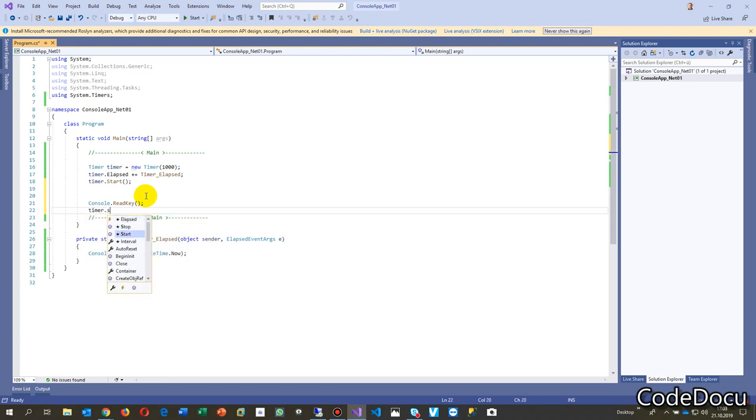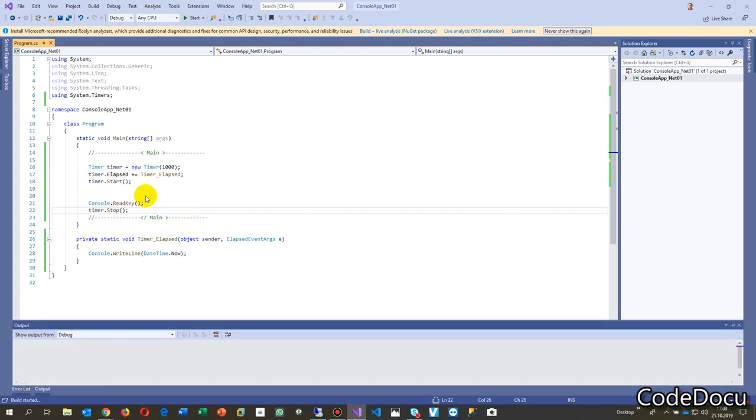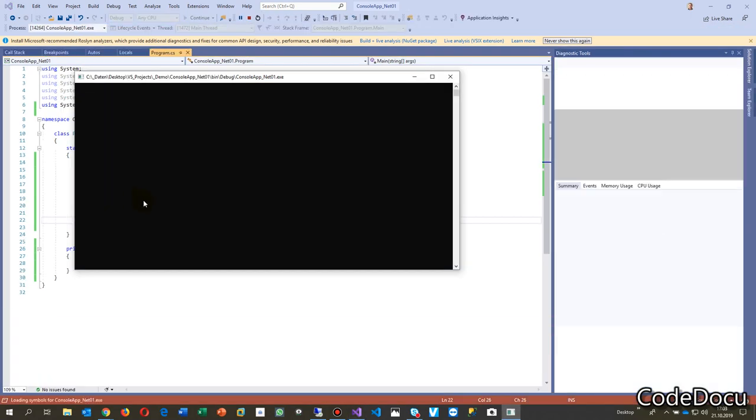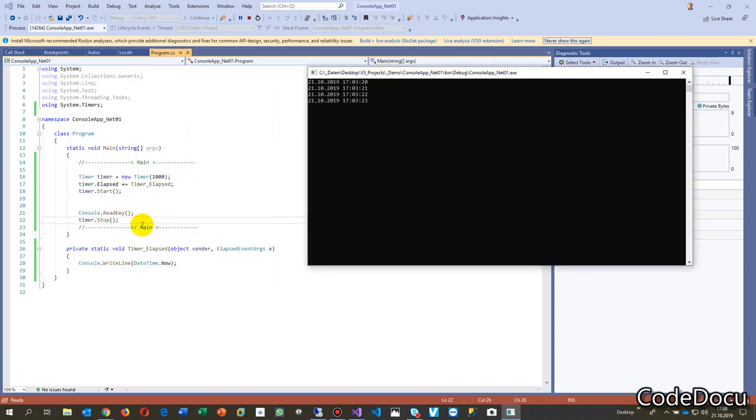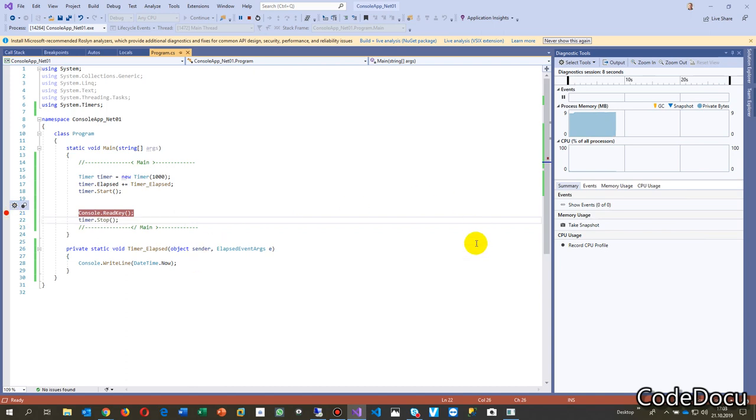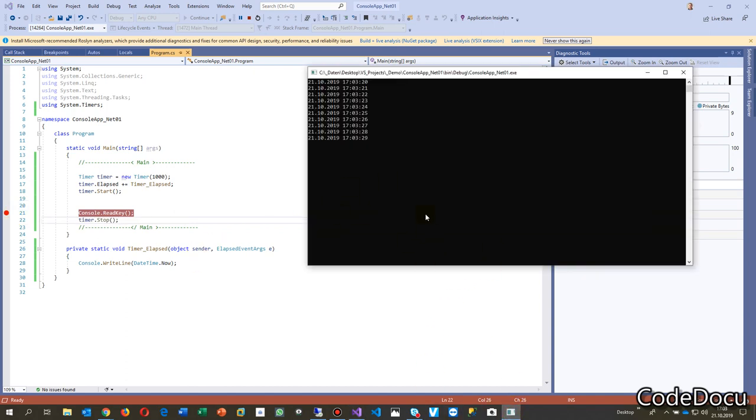We started with F5 and then you will see whenever it comes there, it's waiting at this point for a key input, and until this time it writes always a line in there. Now when I enter a key, then the program stops.